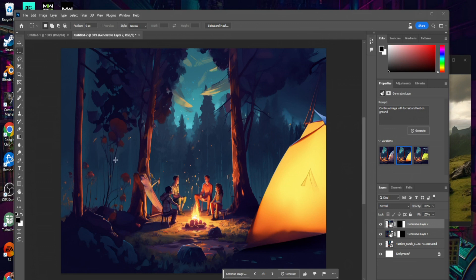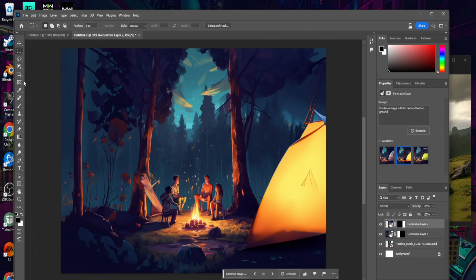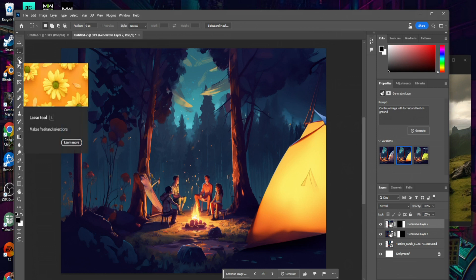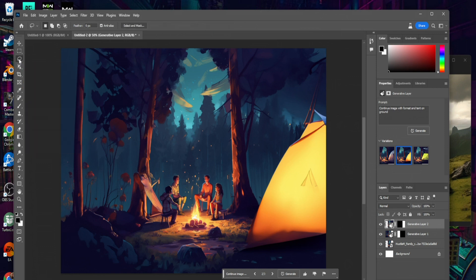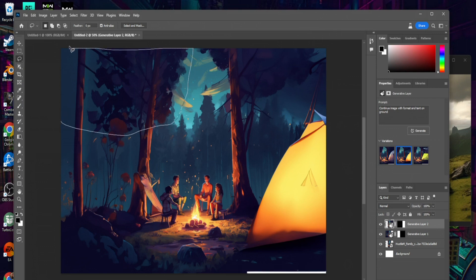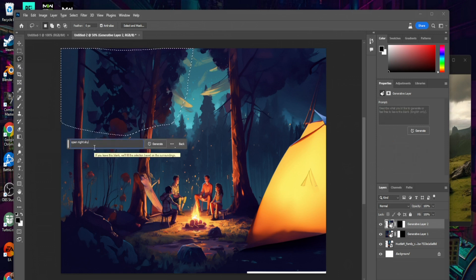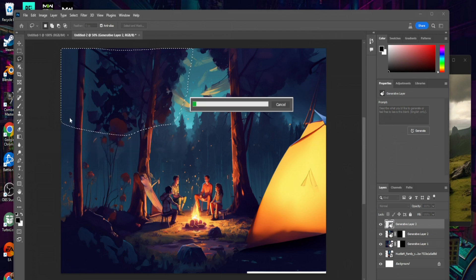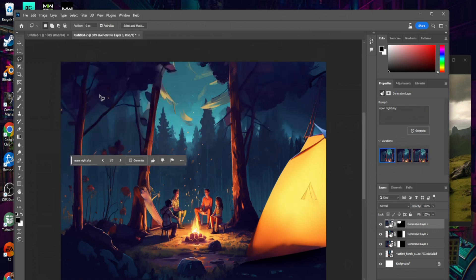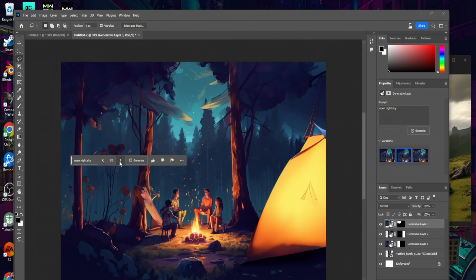We can edit either by using the rectangular tool, but that's not my favorite when adding specific images. We're going to go up to the top left and click on the Lasso Tool — this is going to give us a bit more freedom. Let's go ahead and try to get some open sky right up in here. We'll say 'open night sky' and click Generate, or hit Enter. Again we have the option of three generatives.